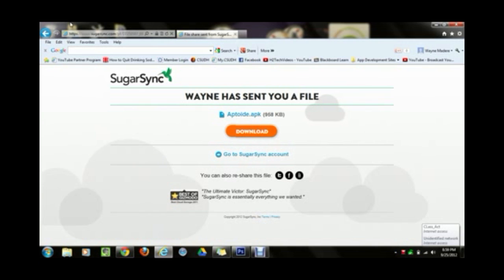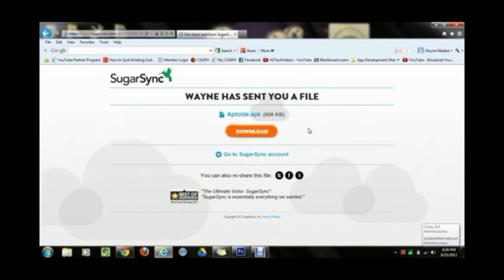At the bottom of the YouTube video in the notes section I have a link, and that link will take you to SugarSync.com. I actually have the file you need to download onto your Kindle right there. Before you download, I want to say this is fully safe — I've never posted anything with a virus. I'm reputable and I believe in doing the right thing. Click on that link, go to SugarSync, and click download.